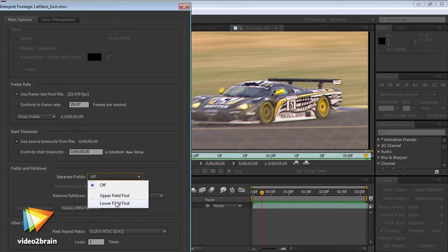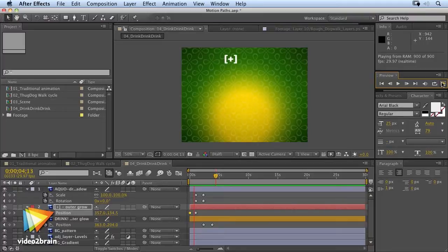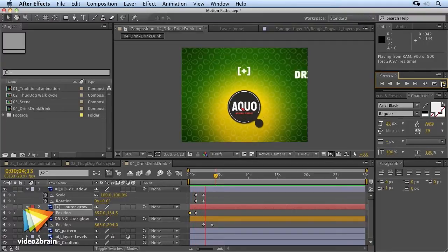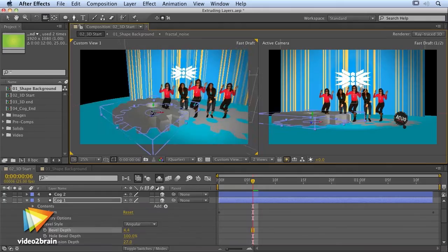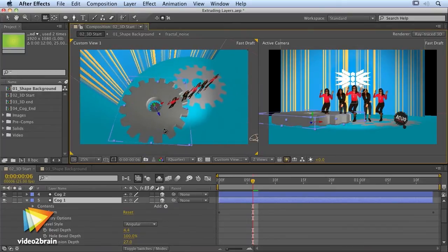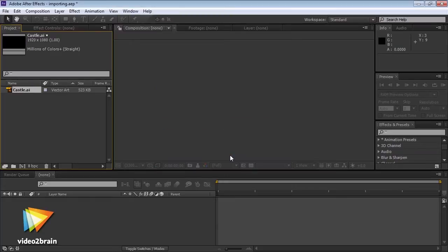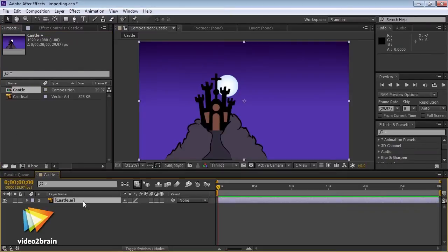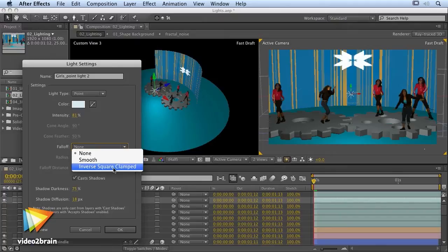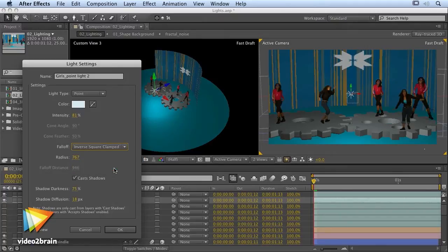I'll cover the aspects of the software that relate to motion graphic design, including the brand new ray-traced 3D engine that allows you to extrude and bend text and other layers. We'll see how to convert vectors from Adobe Illustrator into shape layers, and learn how to best take advantage of new camera and lighting options.